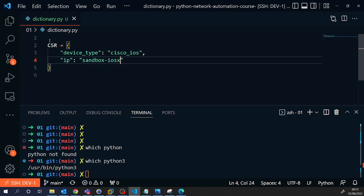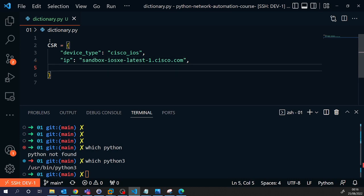So this is one of the always-on routers that Cisco provide you access to. As of recording, this is August 2022. This is correct. This will work. But Cisco might change the password or change the access credentials on this device. So if this doesn't work, then you just need to go to developer.cisco.com, log into the sandbox, click on the always-on devices, and you can then see what you need to change to connect in.